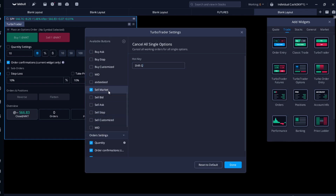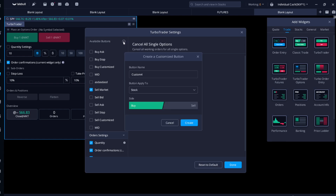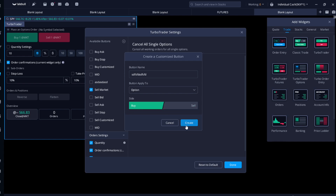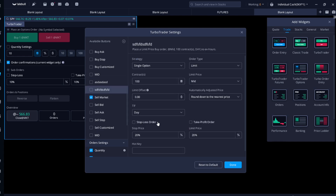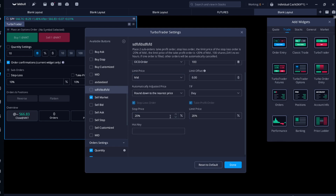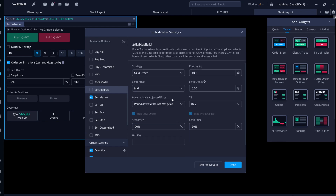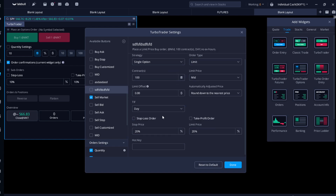If you want to create your own custom hotkey, go to Available Buttons, click the plus sign, and name it whatever you want. Change the type to Options, then select Buy or Sell — I'll do Buy as an example. You have all these options to configure it: you can do an OCO order, which places a stop, or a single order, stop loss order, or take profit order.